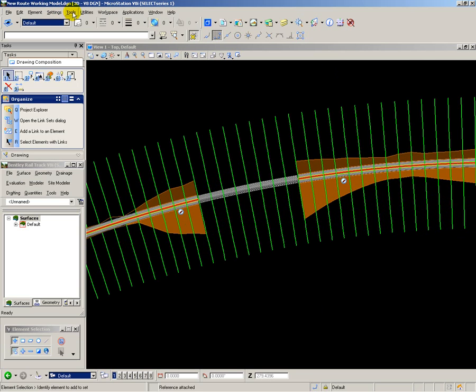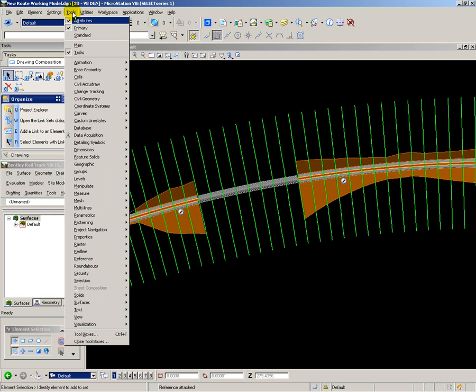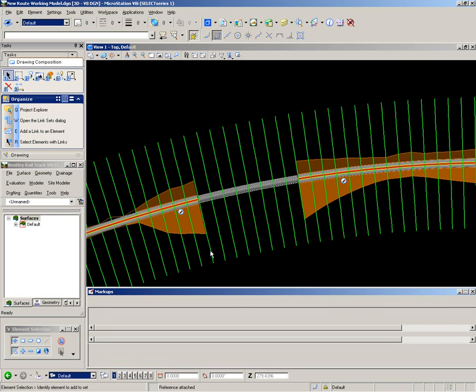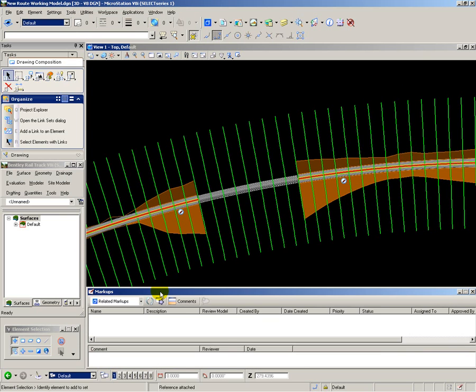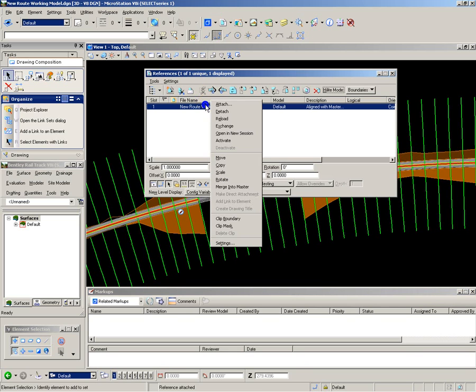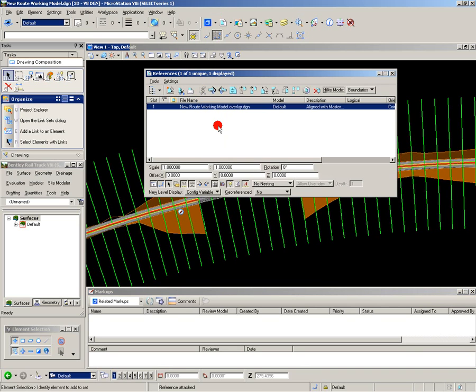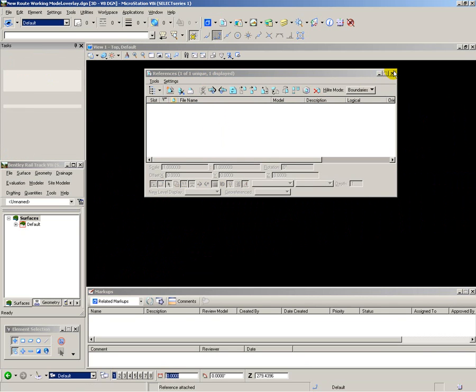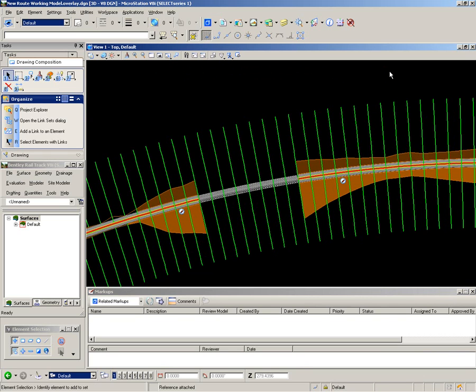Next, I open up the redline tool so that I can review the detail of each markup and make the changes to my design. To review the markups, I switch to the overlay file using Exchange and here are each of the markups shown in the list.